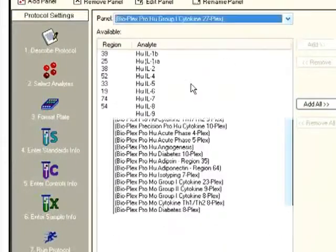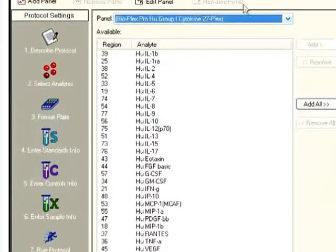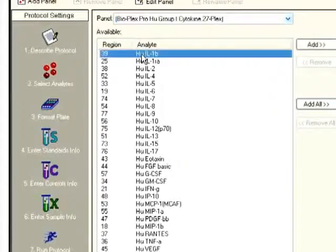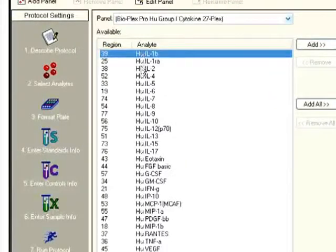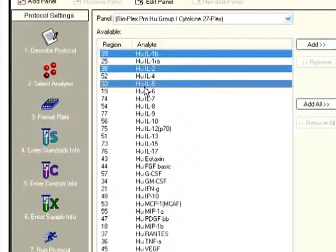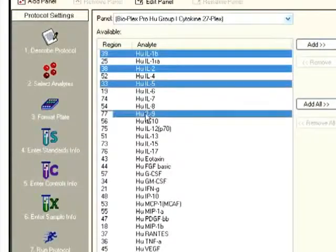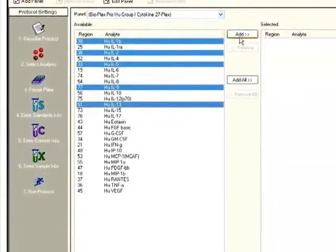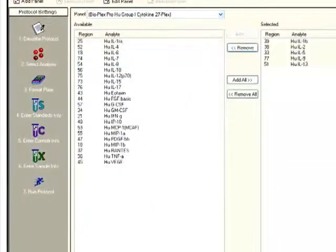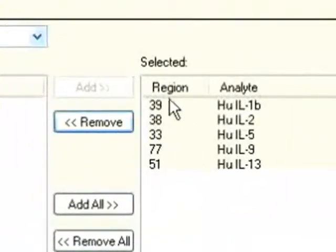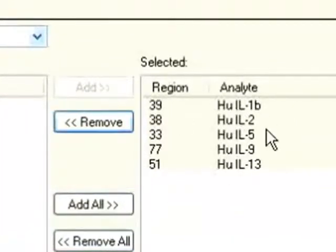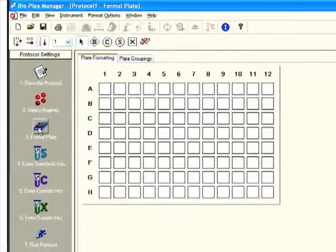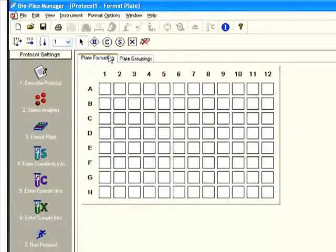If we're to add analytes, generally what I do is I pick a high-plex group that contains the analytes I'm using. Let's say I'm working with human, the 27-plex, and I would just pick the analytes. I'm just hitting control and enter to pick a variety of analytes, and then you just add them over. Let's say I happen to be working with a 5-plex that contains these analytes.